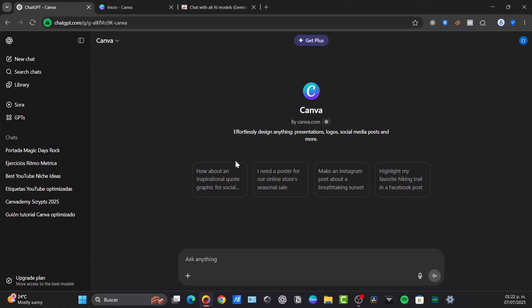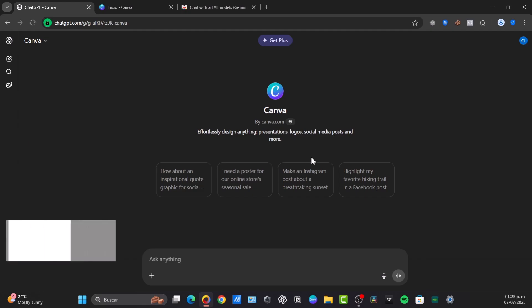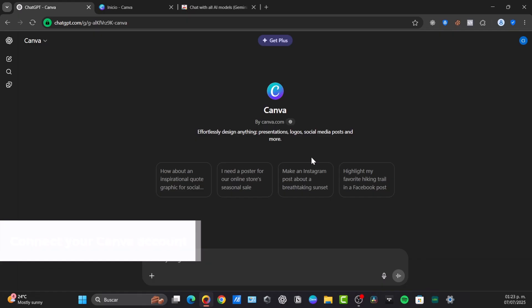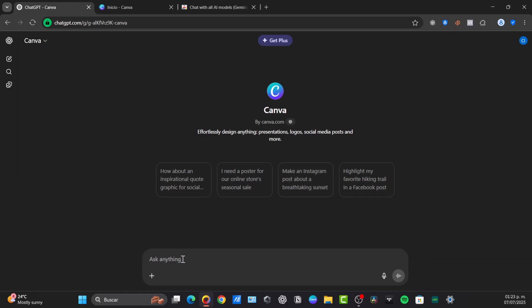This will open a new section. I'm going to close my sidebar and then I want to look for connecting my Canva account. When you use the Canva GPT for the first time, it will prompt you to connect your Canva account. You'll be redirected to Canva's authorization page. You log into the Canva account and grant the necessary permissions for ChatGPT, confirm the connection and start prompting.